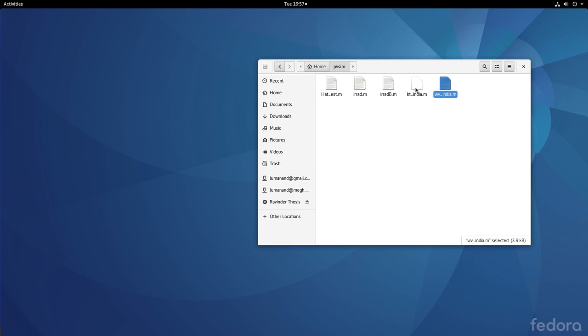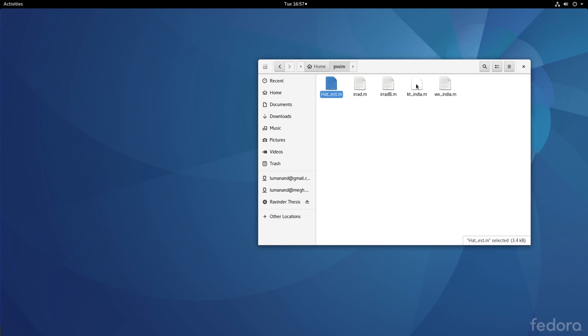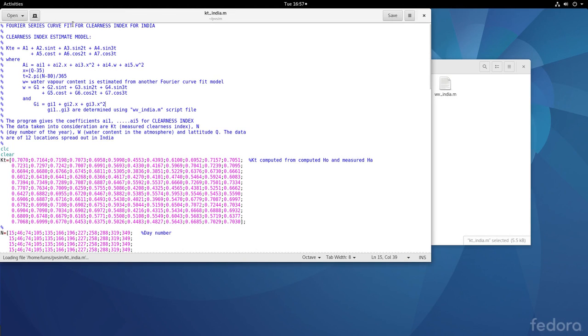We shall then later on use the hat_estimate script file to estimate the energy incident on a tilted flat plate collector with atmospheric effects. So first let me open the clearness index script file.